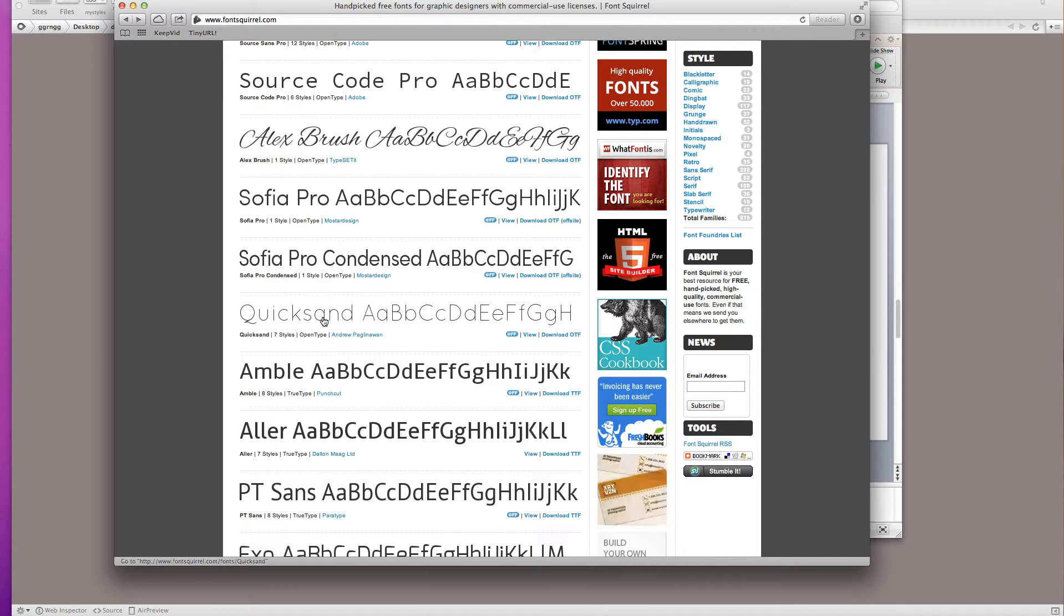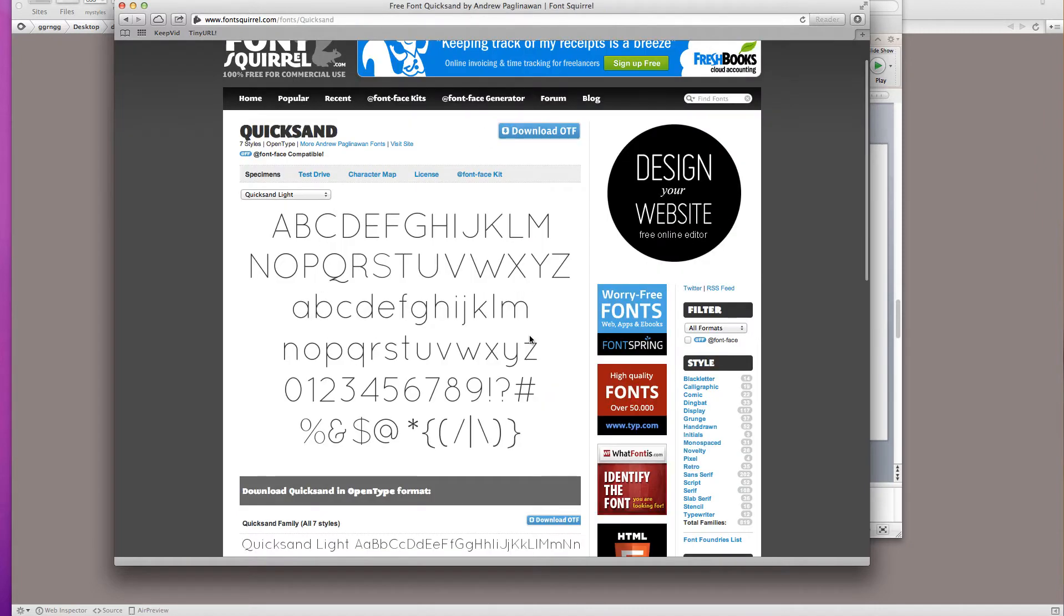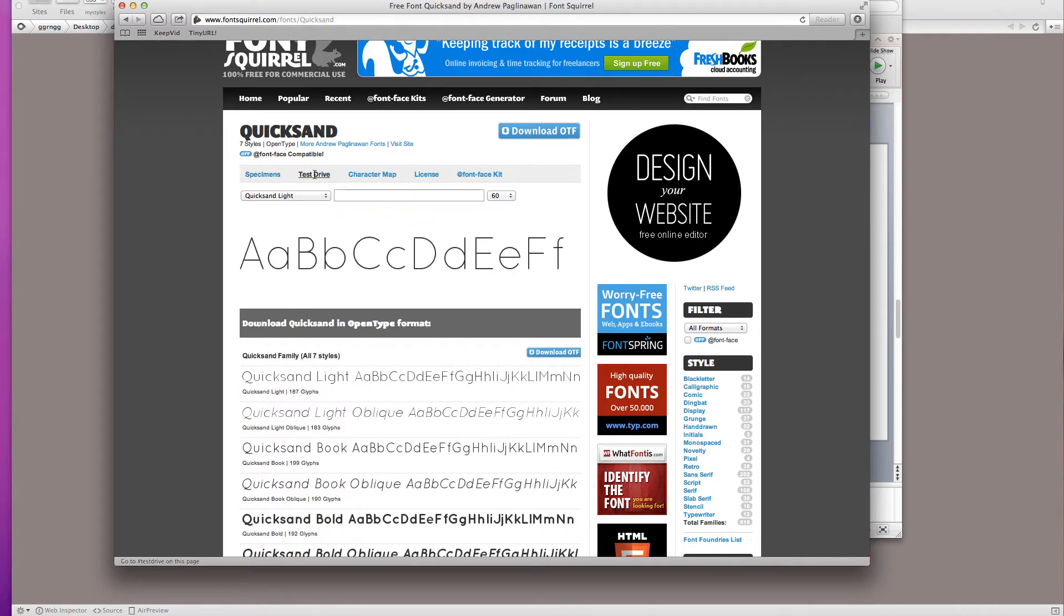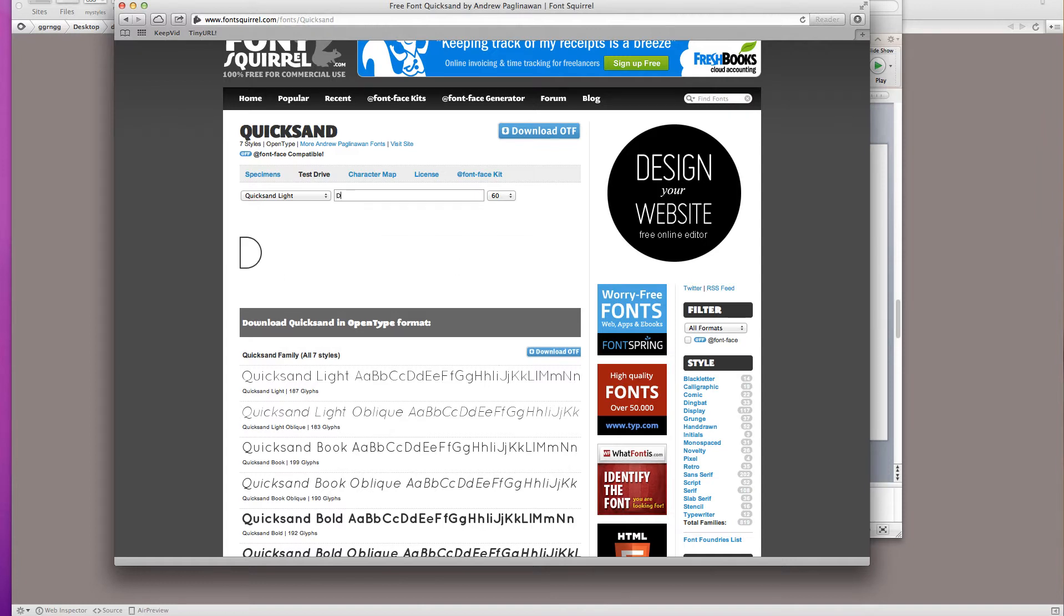So when you find a font that you're interested in you can go to view it and it shows you the different characters. I even like to be able to test drive it. So if I wanted to see what a word or a phrase might look like using that type I can change the size.